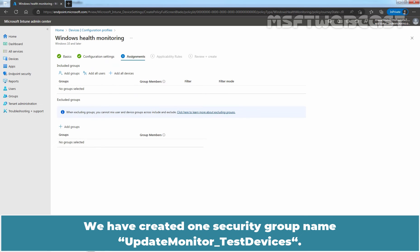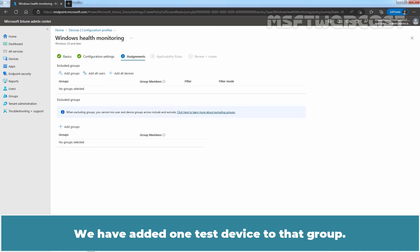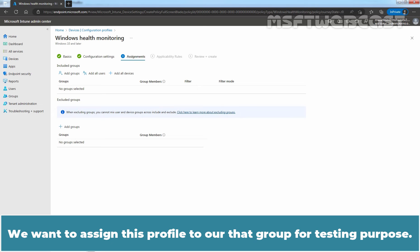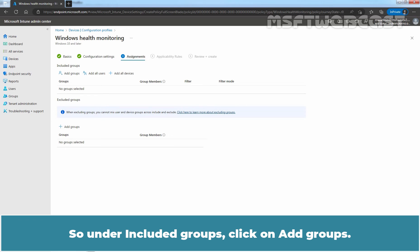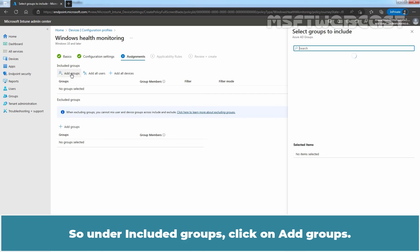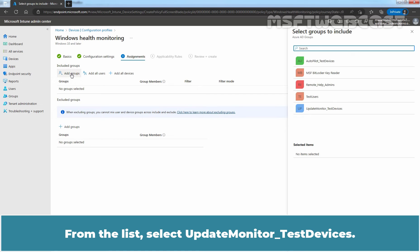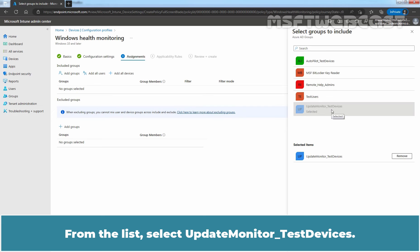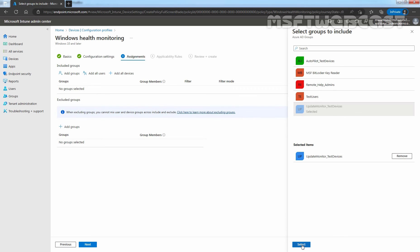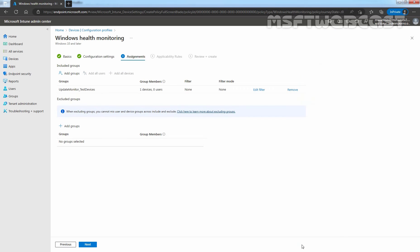We have created one security group named Update Monitor Test Devices. We have added one test device to that group. We want to assign this profile to that group for testing purpose. So under Included Groups, click on Add Groups. From the list, select Update Monitor Test Devices. Click on Select. Click on Next.